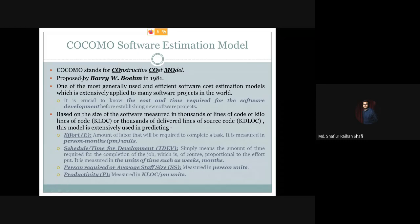It was proposed by Barry Boehm in 1981. Its significance is that it is one of the most generally used and efficient software cost estimation models, which is extensively applied to many software projects in the world.